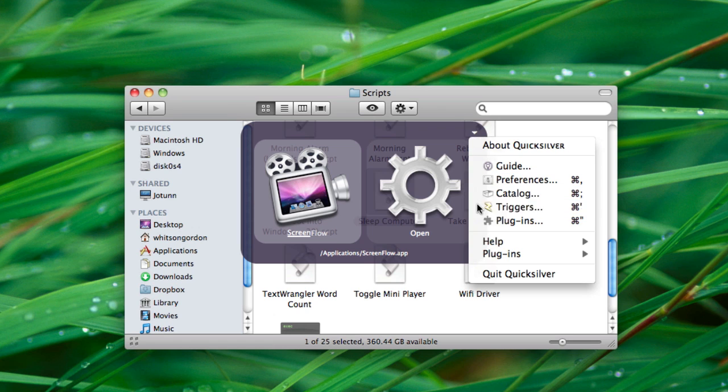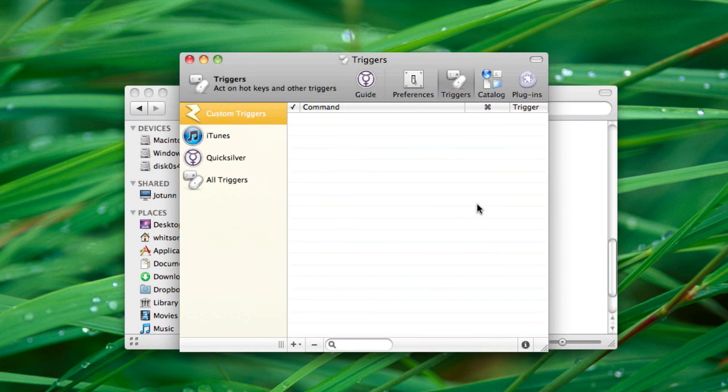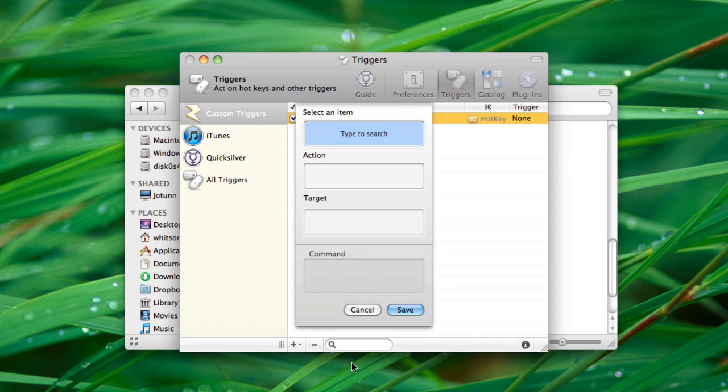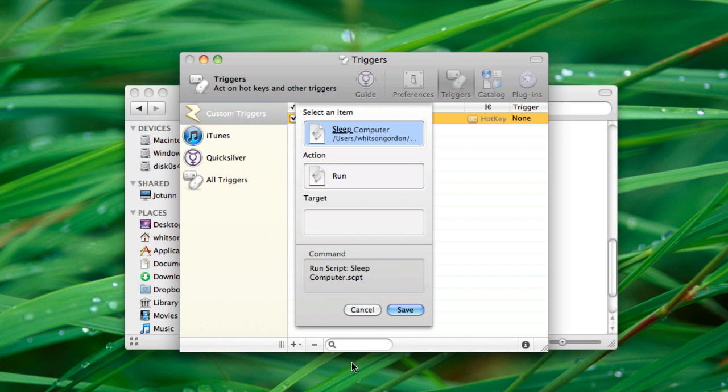To create a new trigger, just hit the plus sign in the bottom left-hand corner and hit Hotkey. In most cases, you should be able to just search for your script. So if I type in sleep computer, it'll show up.